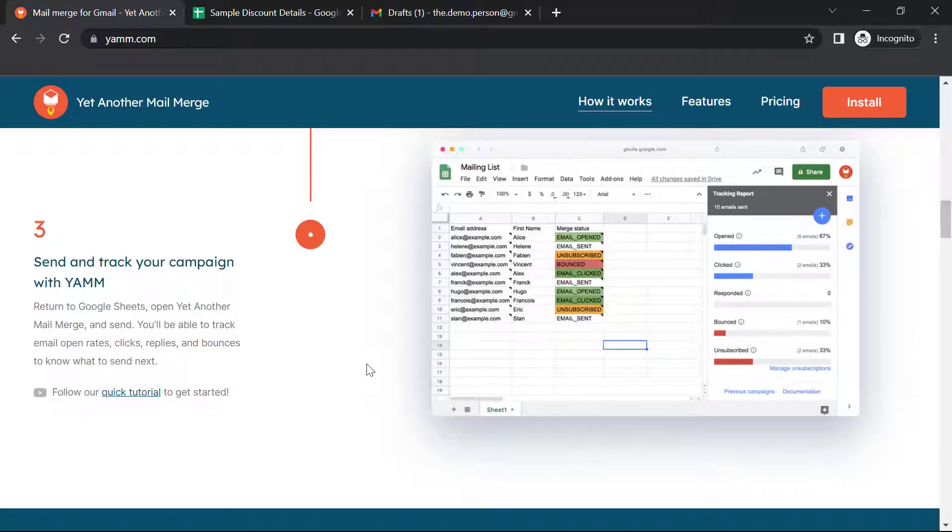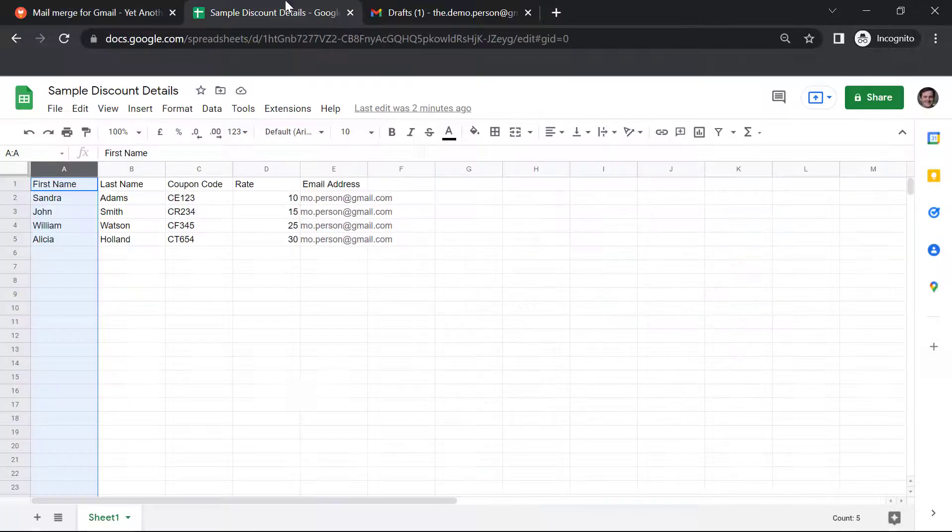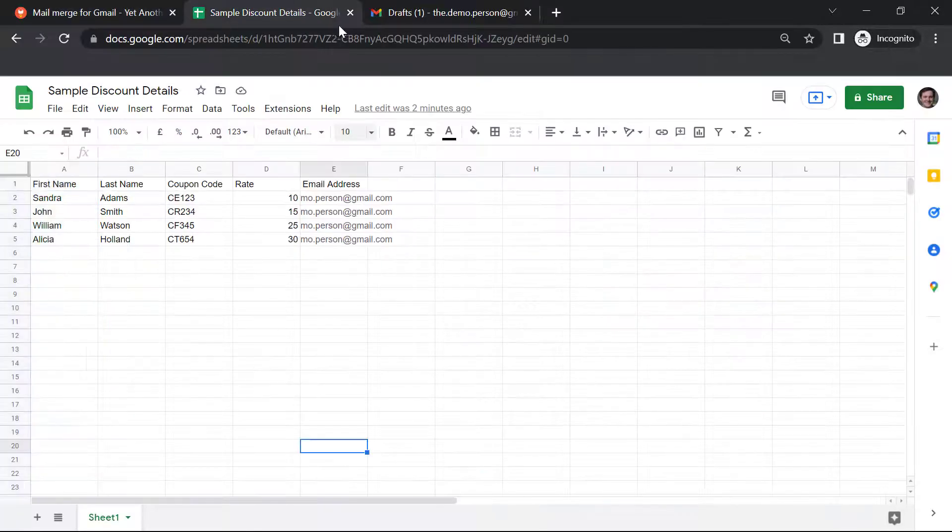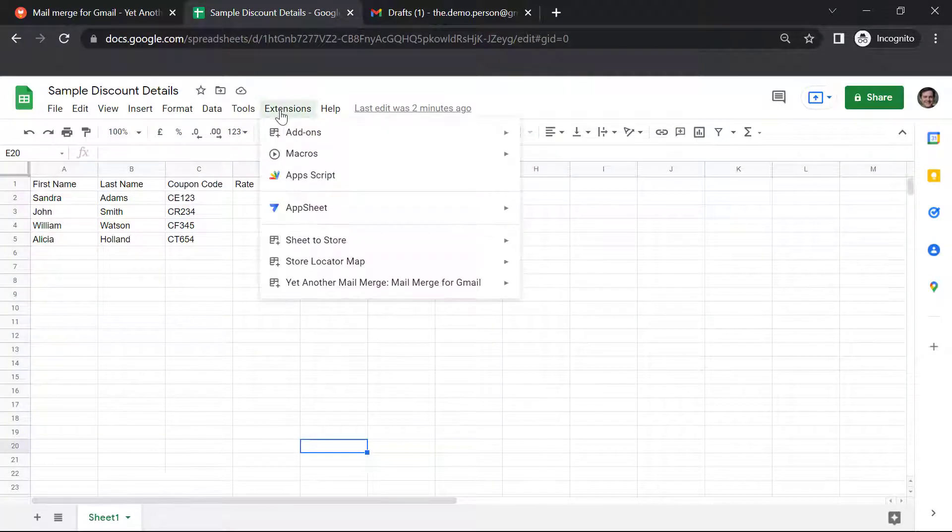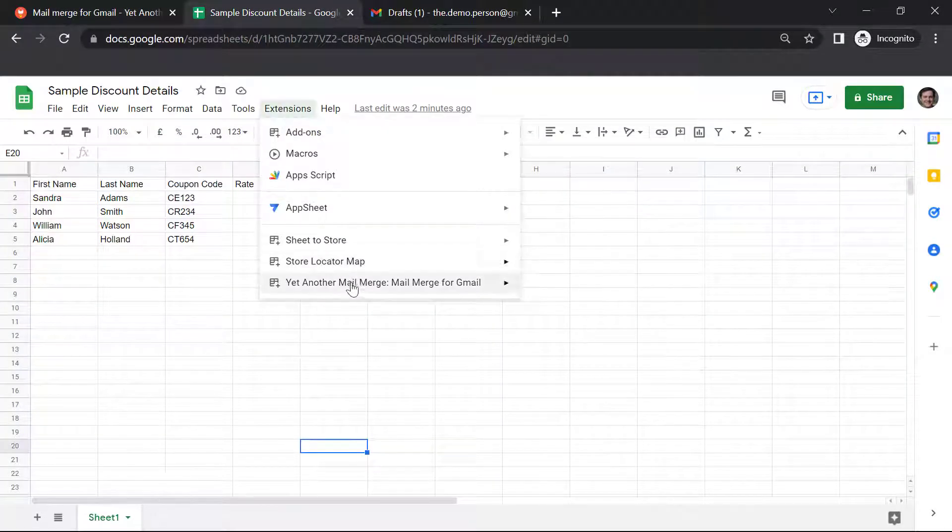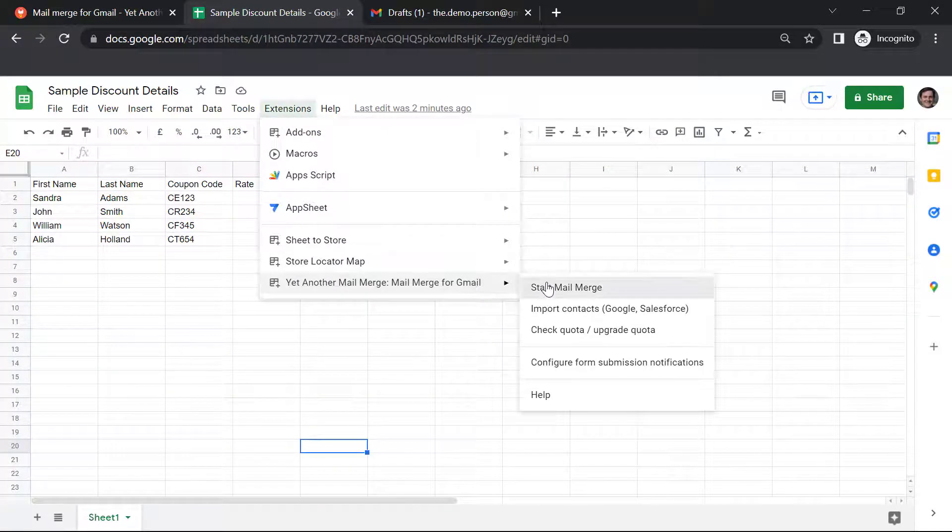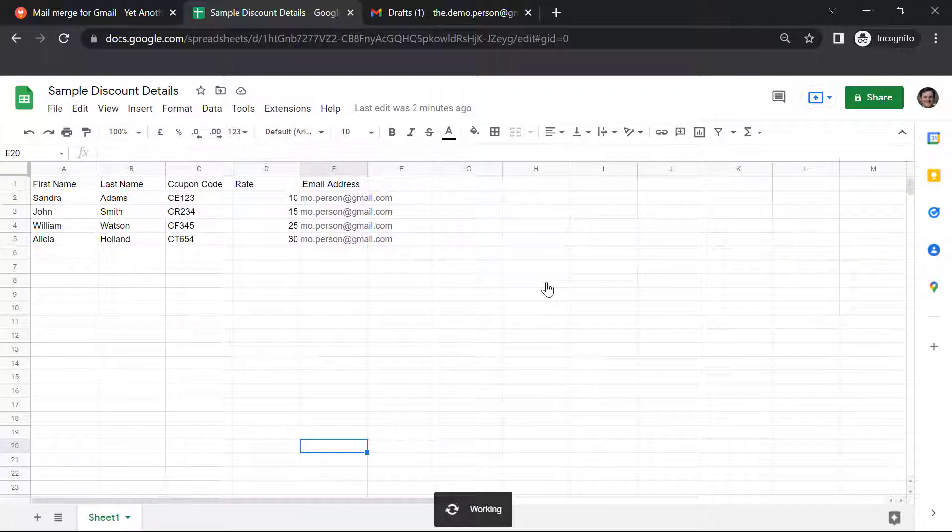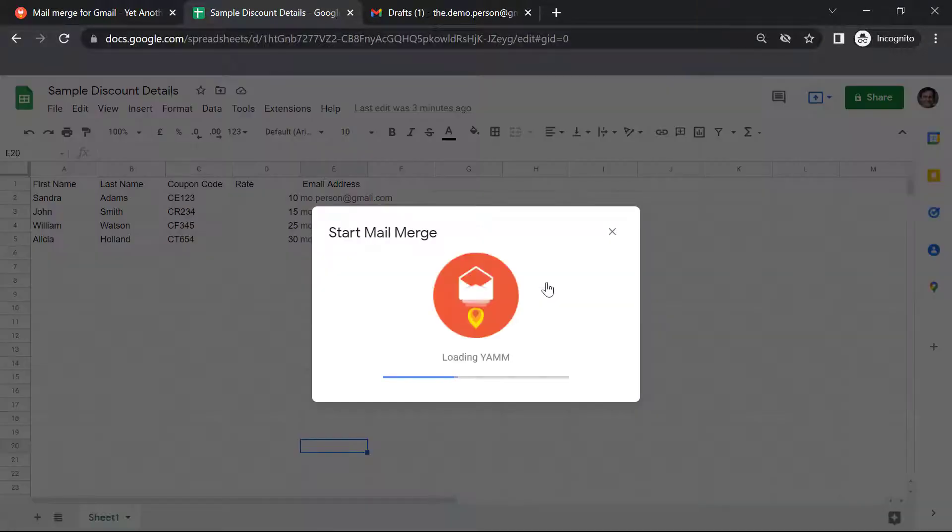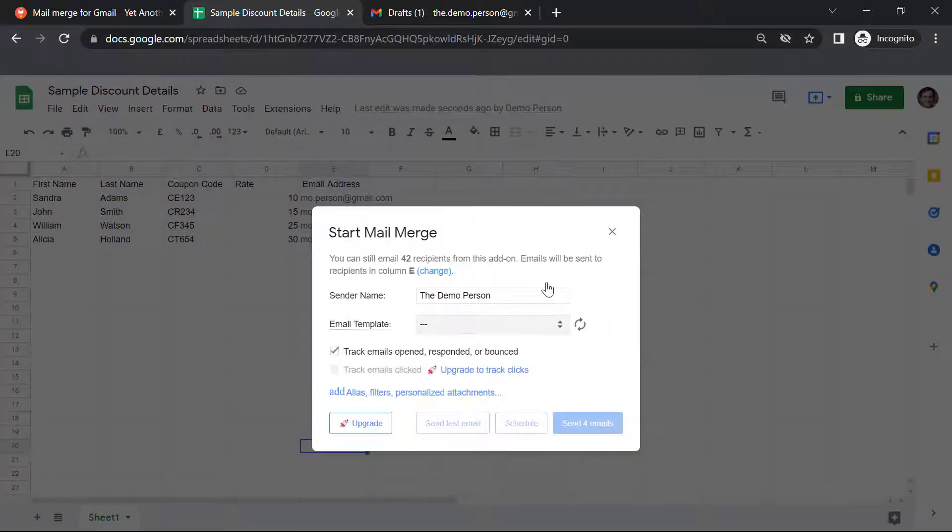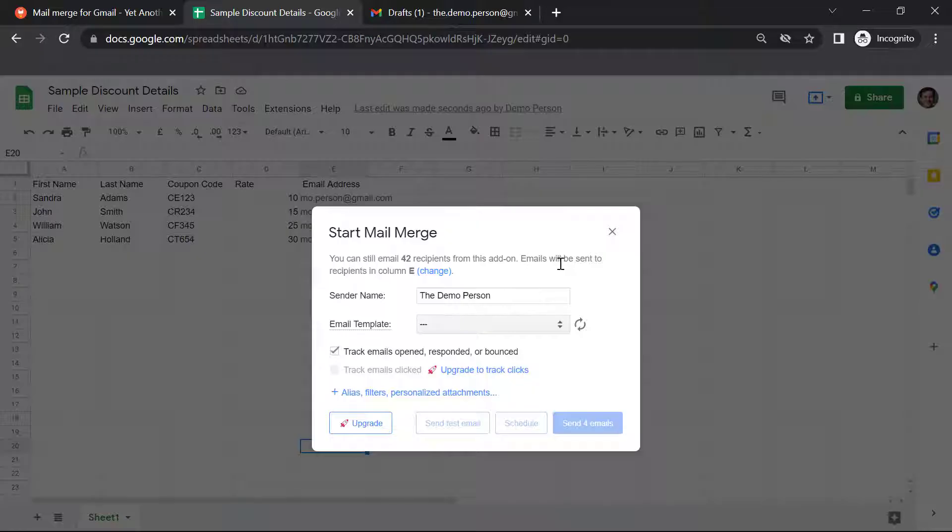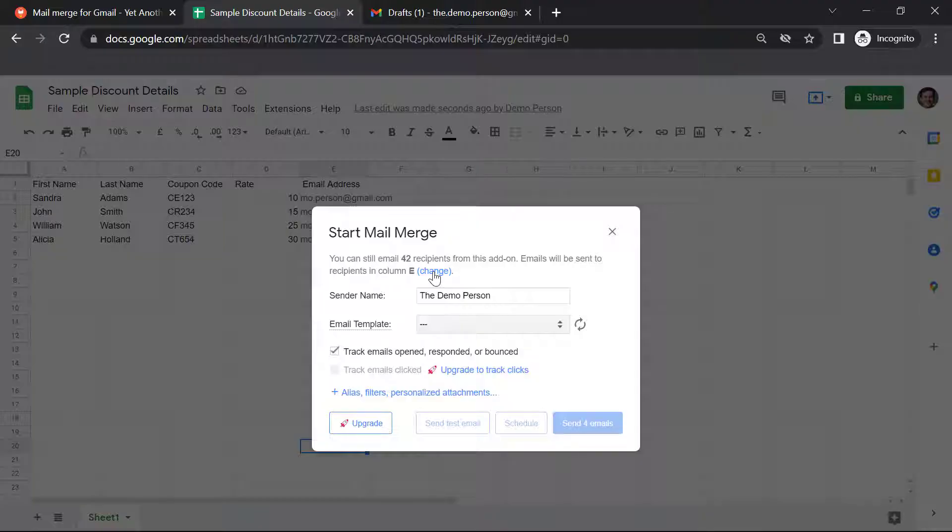Step three is to send and track your emails. Let's go to Sheets, Extensions, Yet Another Mail Merge, Start Mail Merge. Emails will be sent to recipients in column E because that is where our email addresses are stored. But if that's not the case, you can change the column over here.